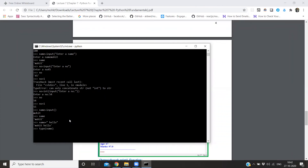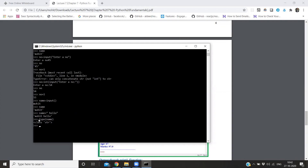In Python we can check the data type using the type() function. We can see that a number entered via input is shown as a string, and after conversion with int() it shows as integer.